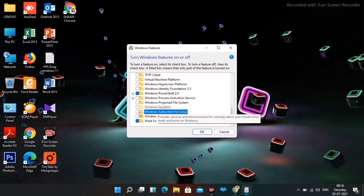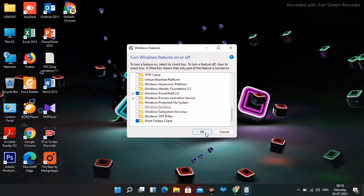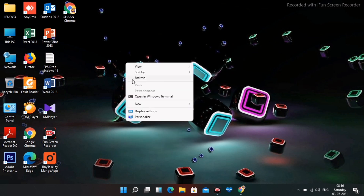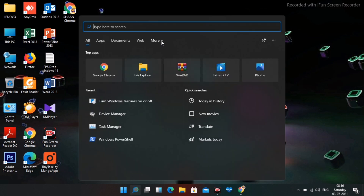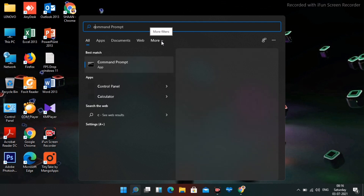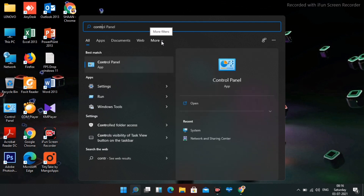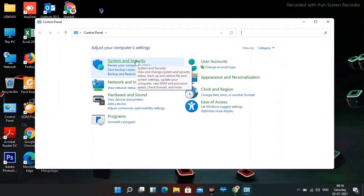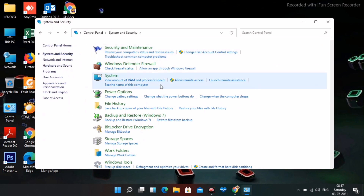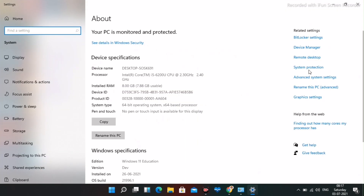The last step: search for Control Panel and open it. Go to System and Security, then select System, and then click on Advanced System Settings. Click on Settings and then navigate to the Advanced tab.